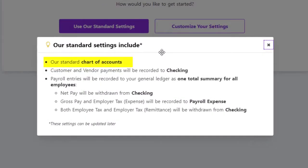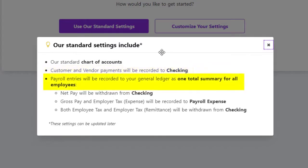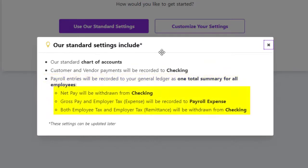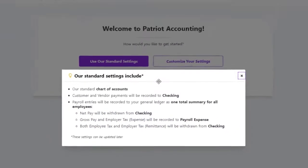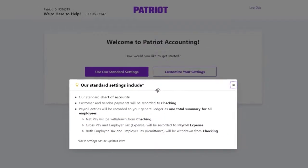These settings include our standard chart of accounts. Customer and vendor payments will be recorded to your checking account, and if you have payroll, your payroll entries will be recorded as one total summary for all employees, as opposed to separate check details for each employee. You will set your payroll transactions to be recorded to the default accounts. You can always change these settings later after you complete your accounting setup.